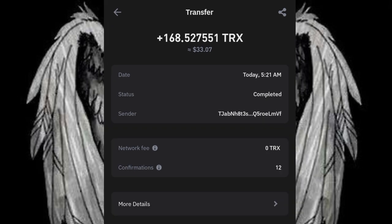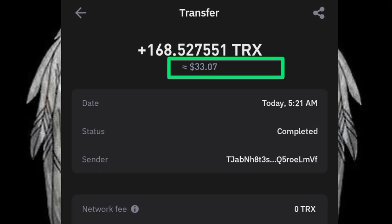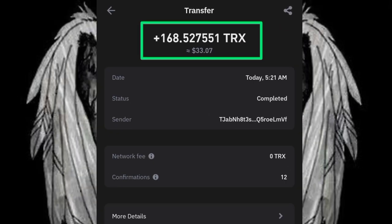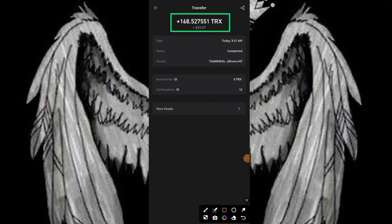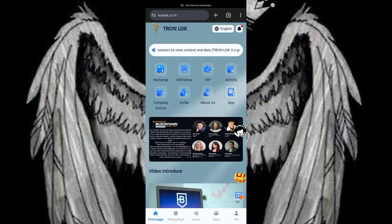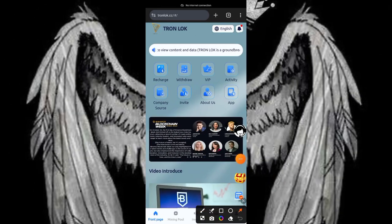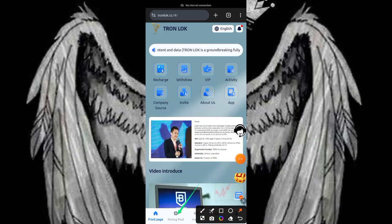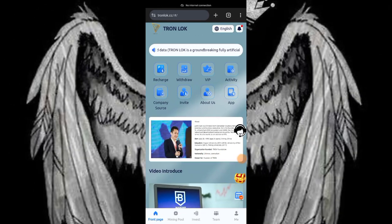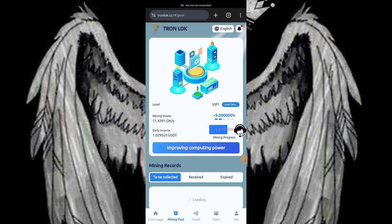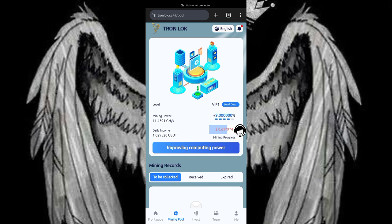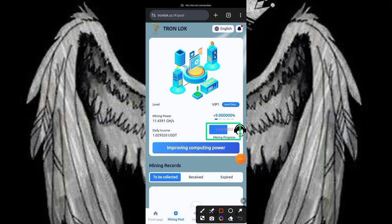This is 168 TRX which I made from this platform. As you watch this video, you can see this is a free TRX mining platform. I earned a bunch of TRX right here. Clicking on the mining pool, you're able to accumulate more TRX just like you see on my screen here.